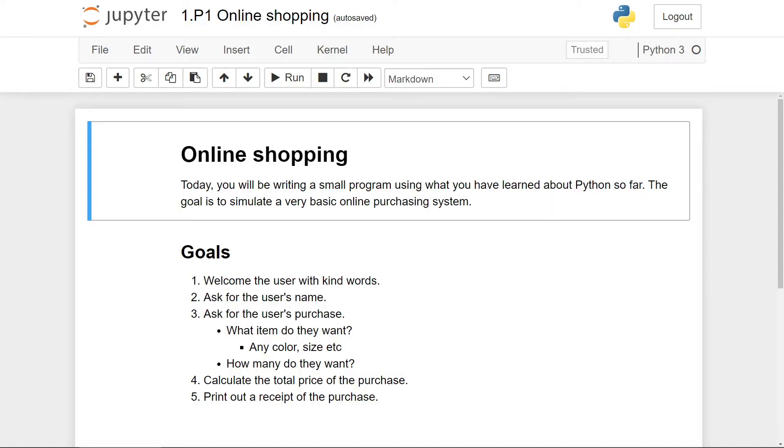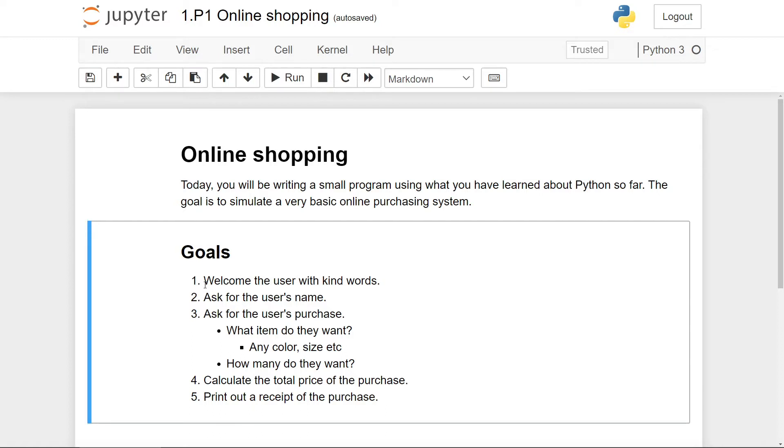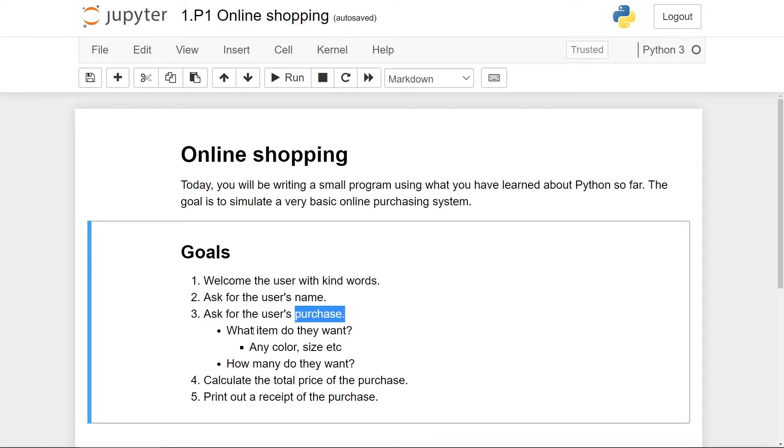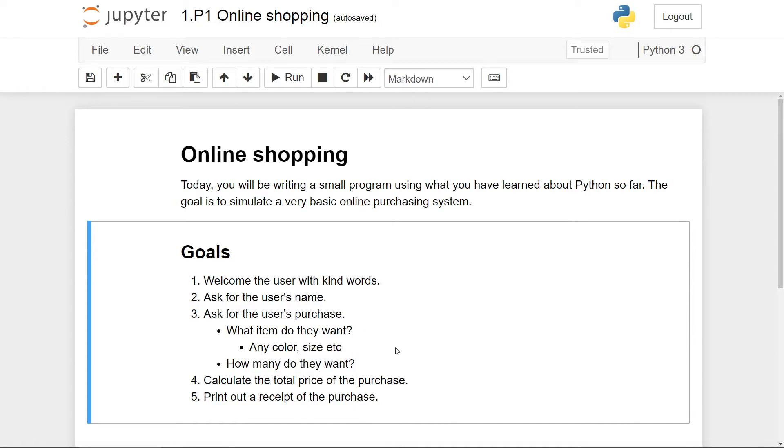As you can see, the program that we'll be writing today is going to be a simulation of a very basic online purchasing system. And here are our goals with this program. Firstly, we want to welcome the user and ask them for their name, as well as their purchasing detail, including what item they want, any color or size requirement, and the quantity of the item they wish to purchase.